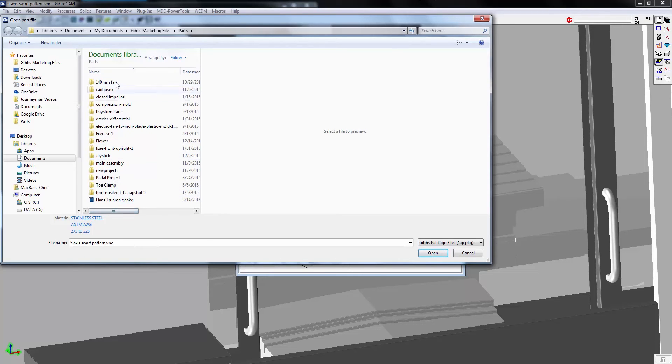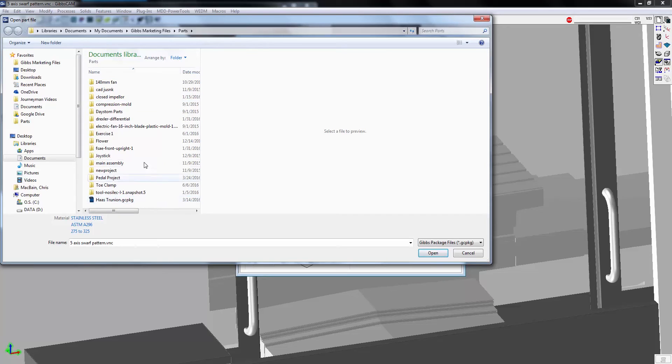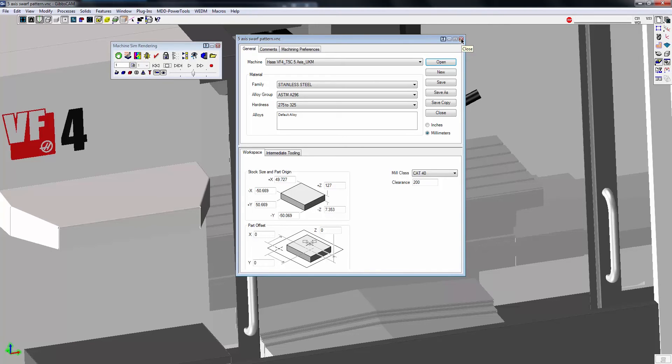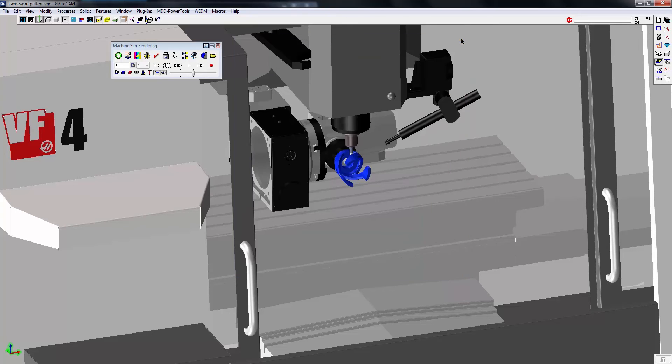But what if I want to see all of the files, regardless of the extension, inside of this folder? Maybe I forgot if it's a STEP file or something, I just want to see all of the files that are available.